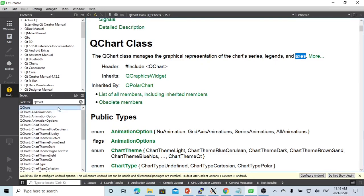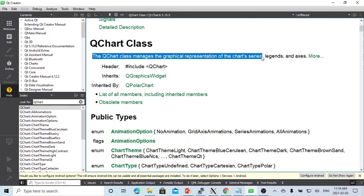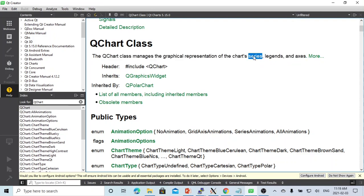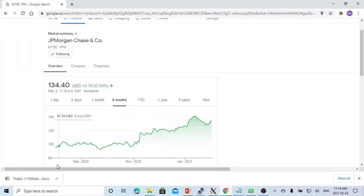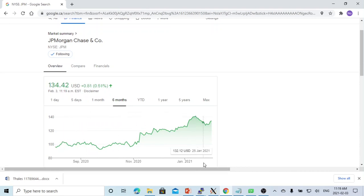The QChart class manages the graphic representation of the chart — including series, legends, and axes. The series in the line chart represents positions of x and y. In this example, x is the date and y is the price.